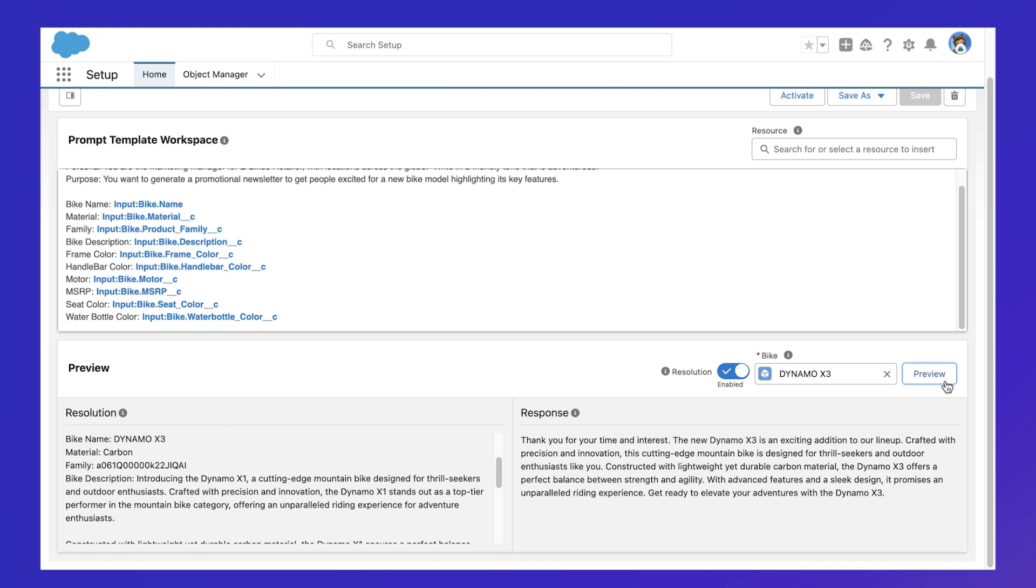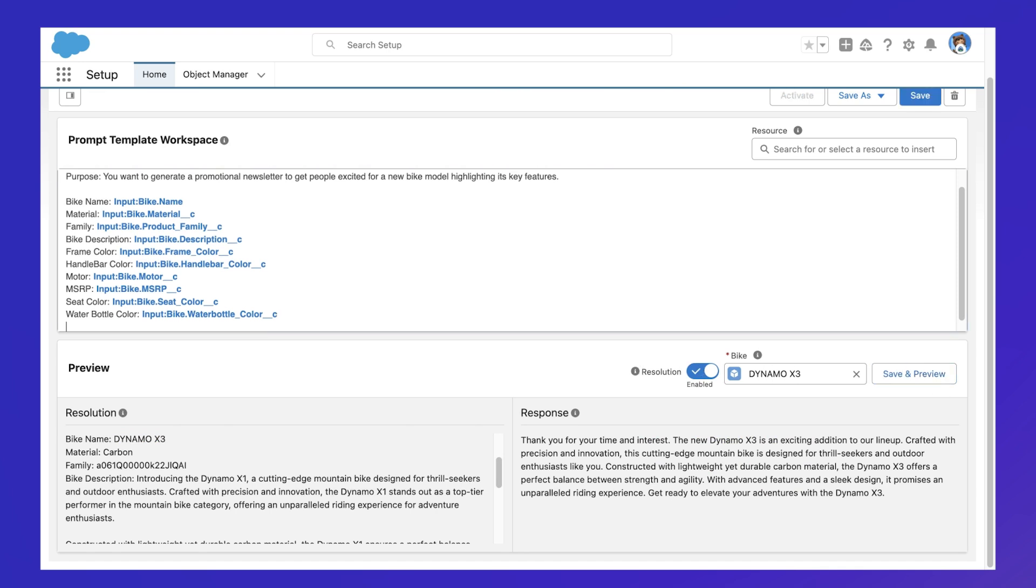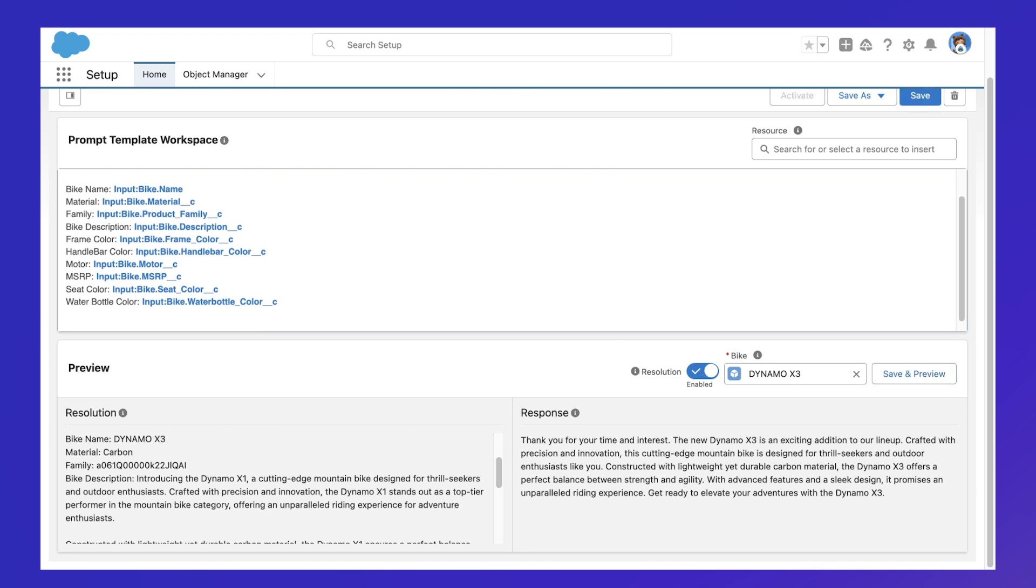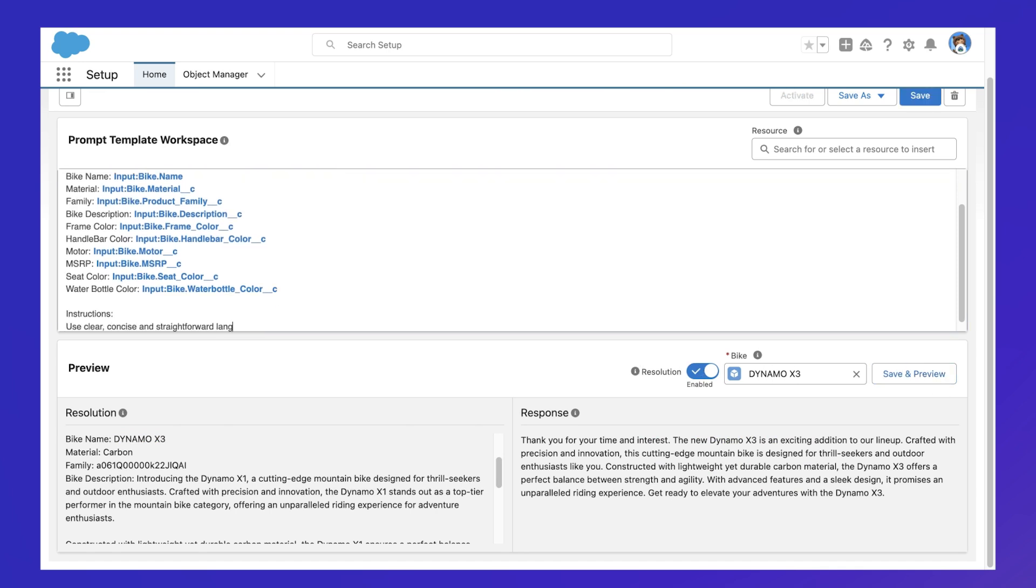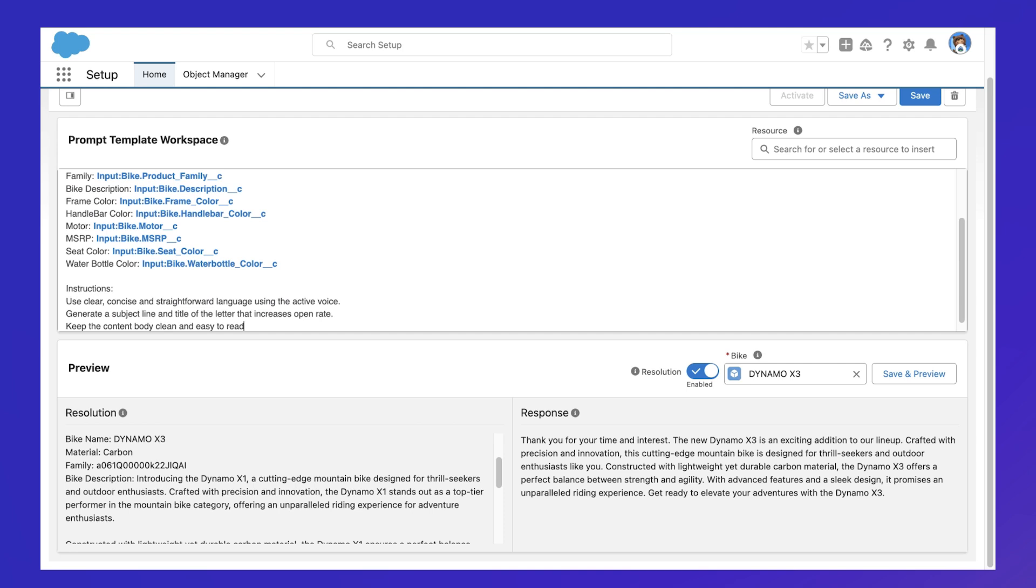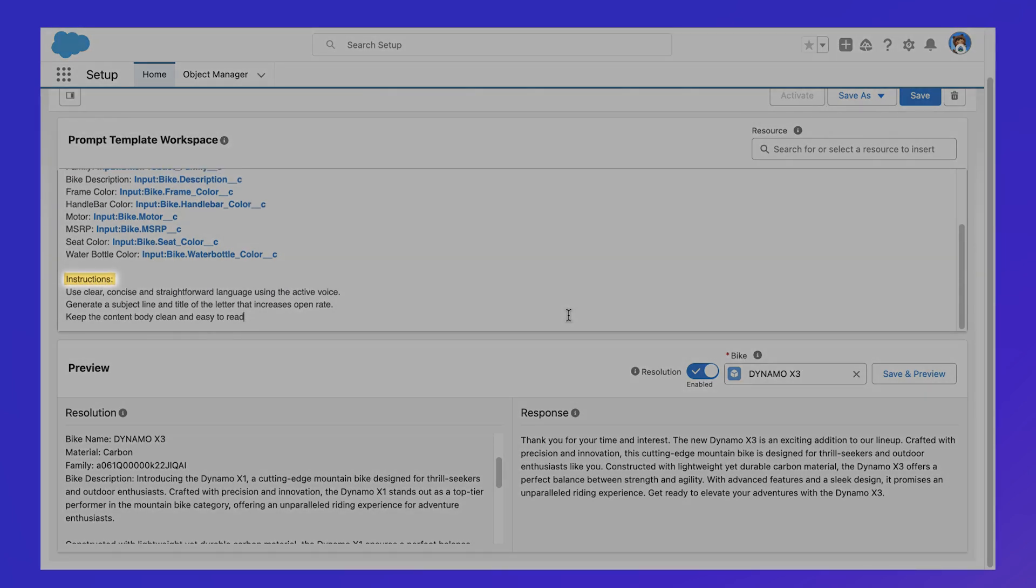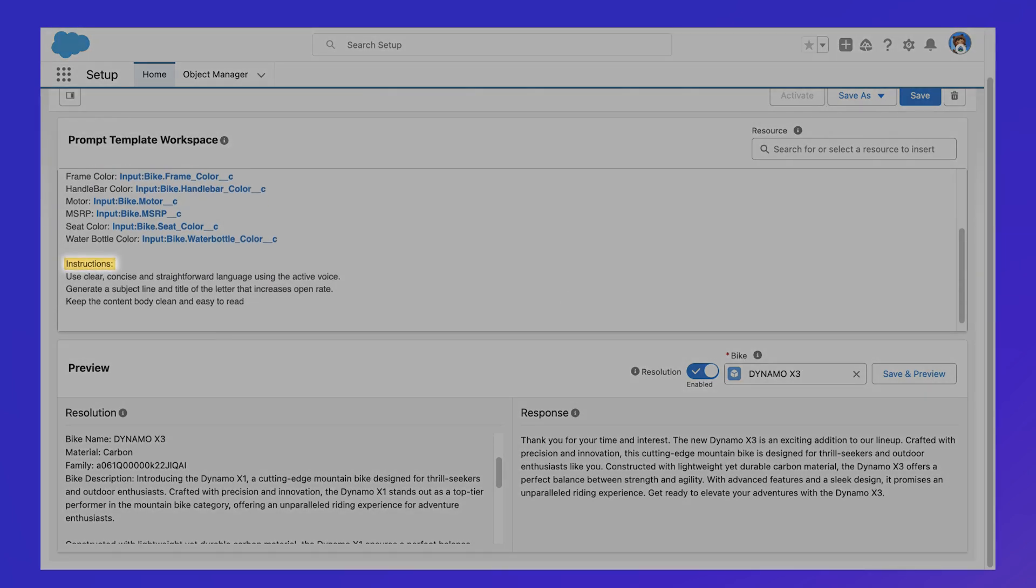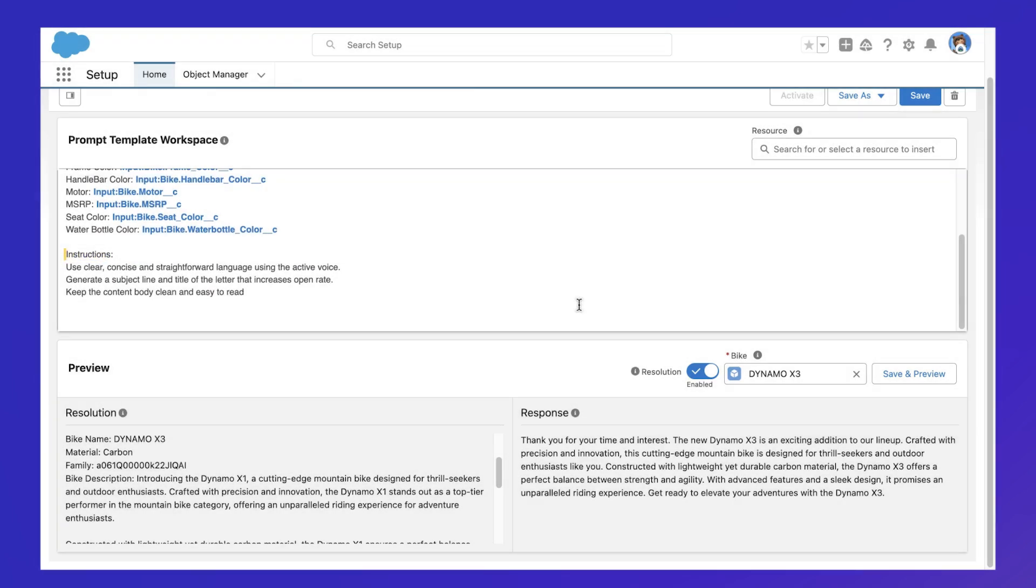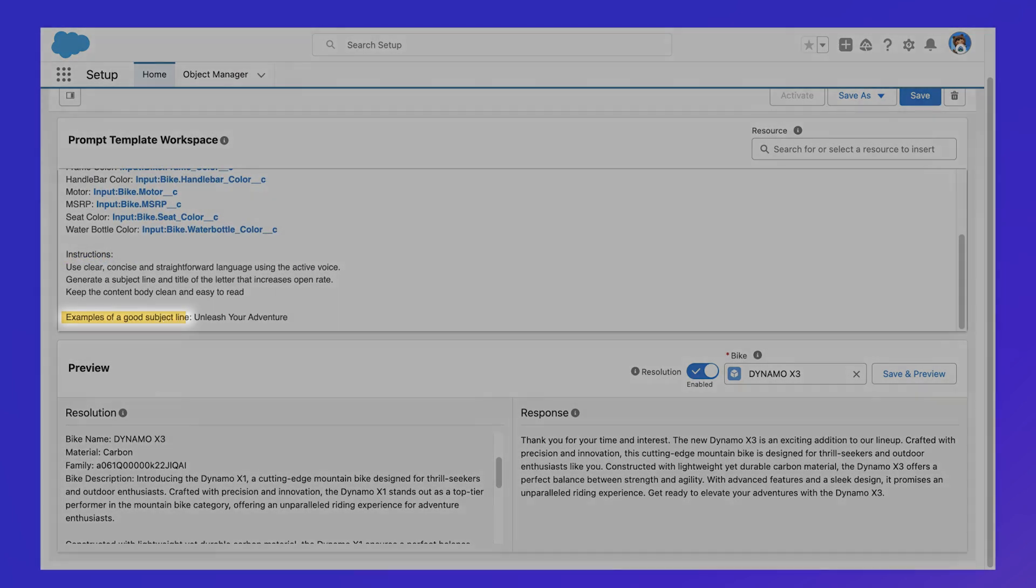Prompt engineering requires setting strong guidelines to produce a better result, such as providing clear instructions of what an ideal outcome is and even going as far as to provide examples of what good looks like.